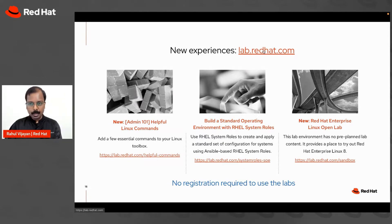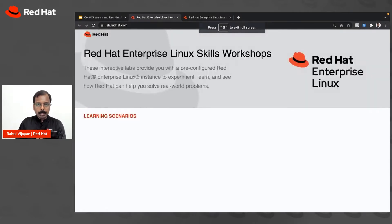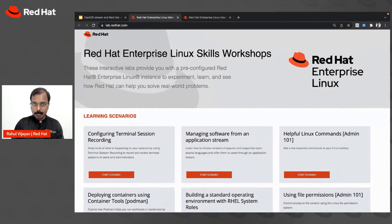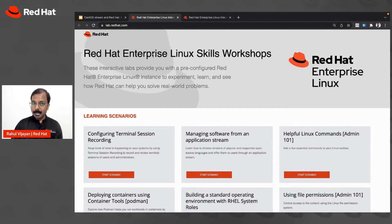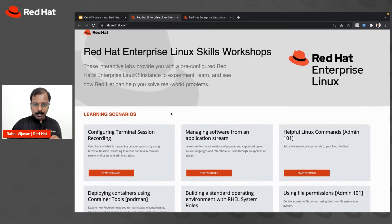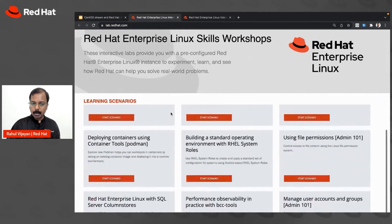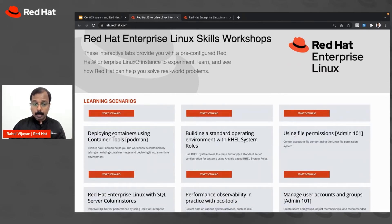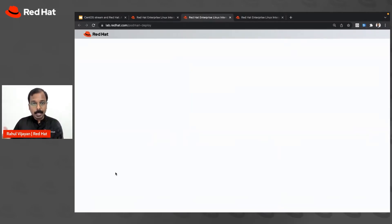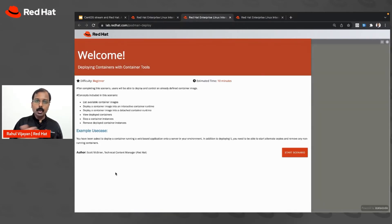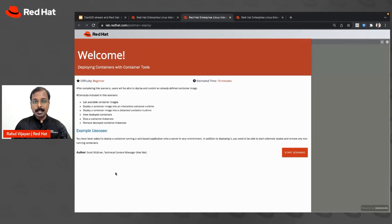Before we conclude, I'd like to share a key resource: lab.redhat.com. This is a place where you can explore the latest Red Hat Enterprise Linux features and functionalities — no registration required. There are 13 to 15 different scenarios to learn from. For example, clicking 'Start Scenario' for deploying containers using Podman launches a 10-minute lab. Use it to learn about RHEL scenarios, or even to create your first Ansible playbook.